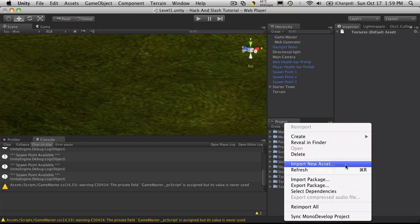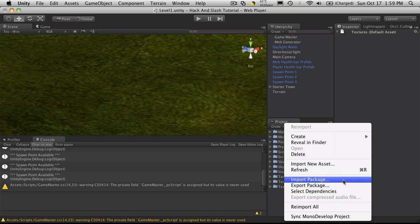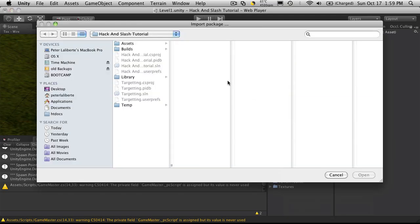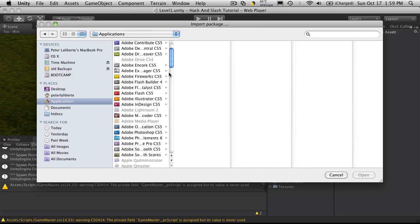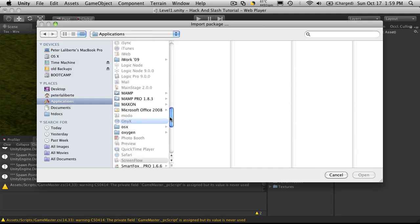So I'm going to go and import another package. And this time, I'm going to grab the character controllers.